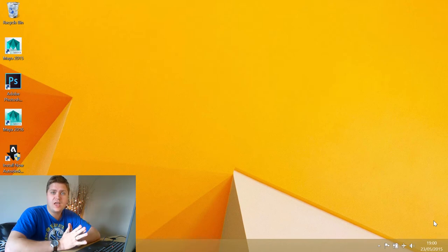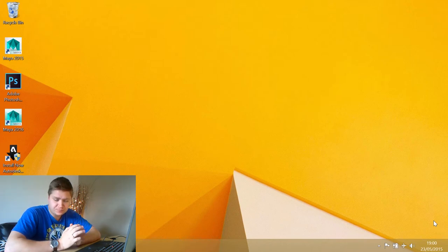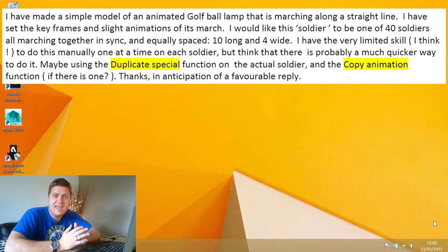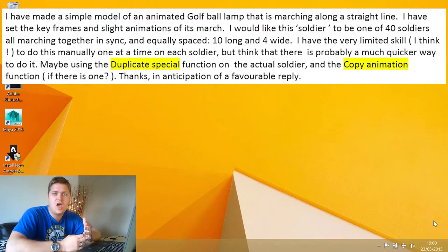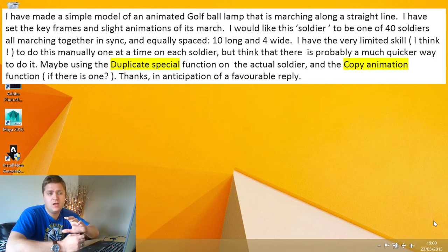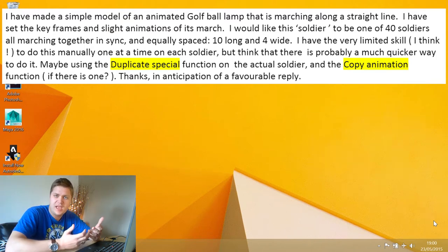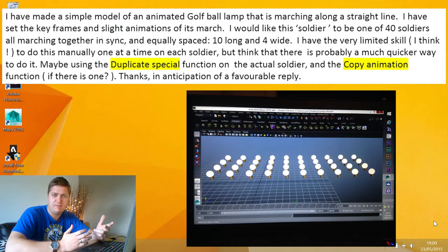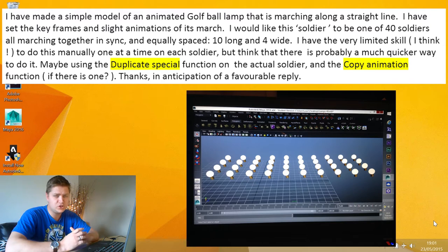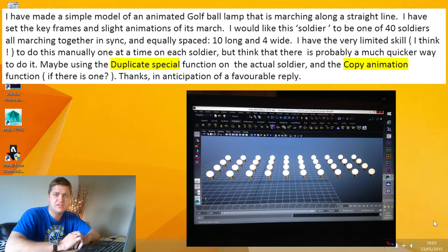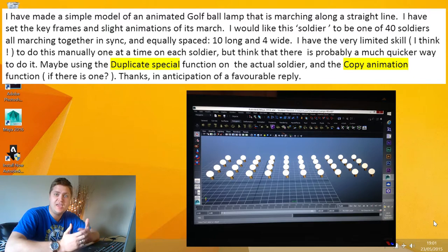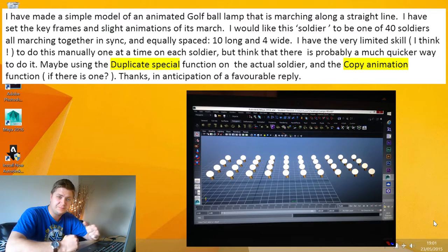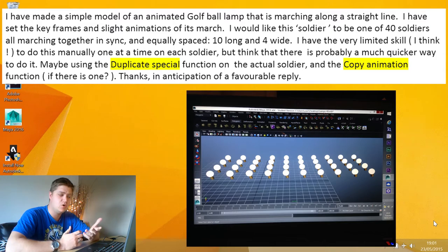So, the first one that I want to look at is Gordon's project. Now what Gordon wants to do is he's created an animation of a light bulb kind of hopping across and he wants to duplicate that animation over so it can create kind of an army of light bulbs hopping across. So I had a little conversation with him over email but he's not yet been able to get this sorted so he sent me his scene and now we're going to have a look at that to see how we can get that to work.